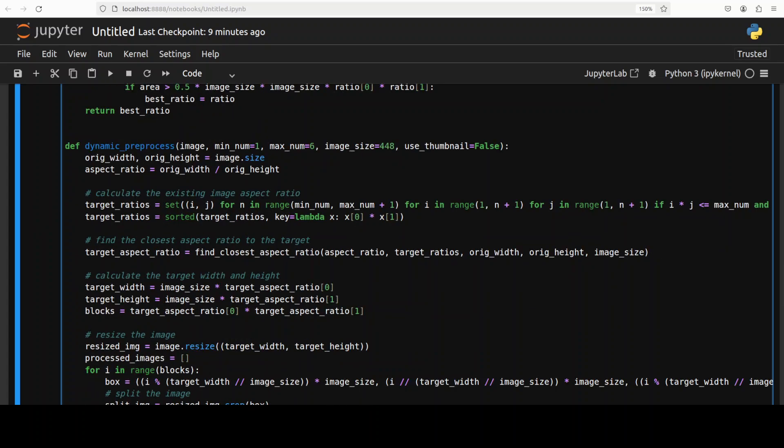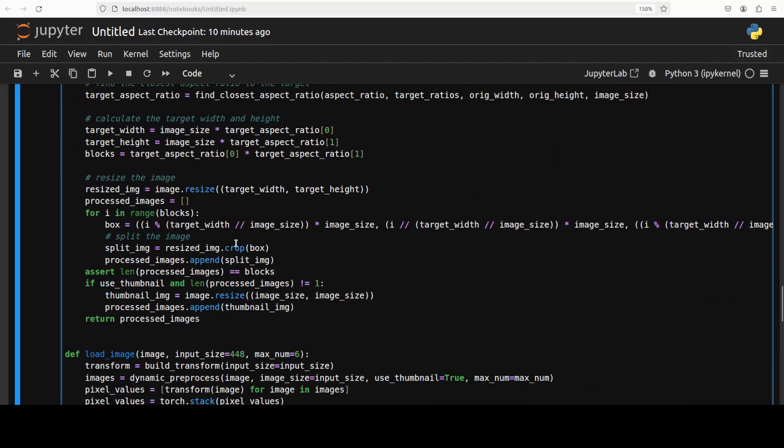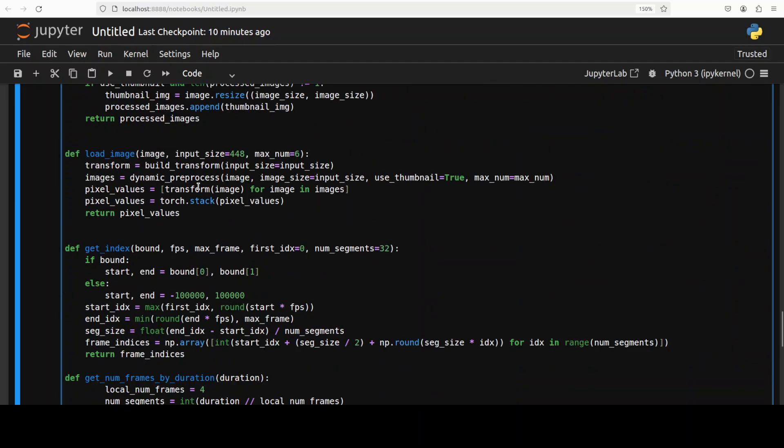And then we have this dynamic preprocess. This function dynamically preprocesses an image by resizing it to a target size while maintaining its aspect ratio. It splits the resized image into multiple patches or tiles based on the target aspect ratio and returns these patches. So this one is pretty standard. Then this is a load image to load an image, applies the transformation pipeline created by the previous build transform function, and then it also uses that dynamic preprocess which I showed you above.